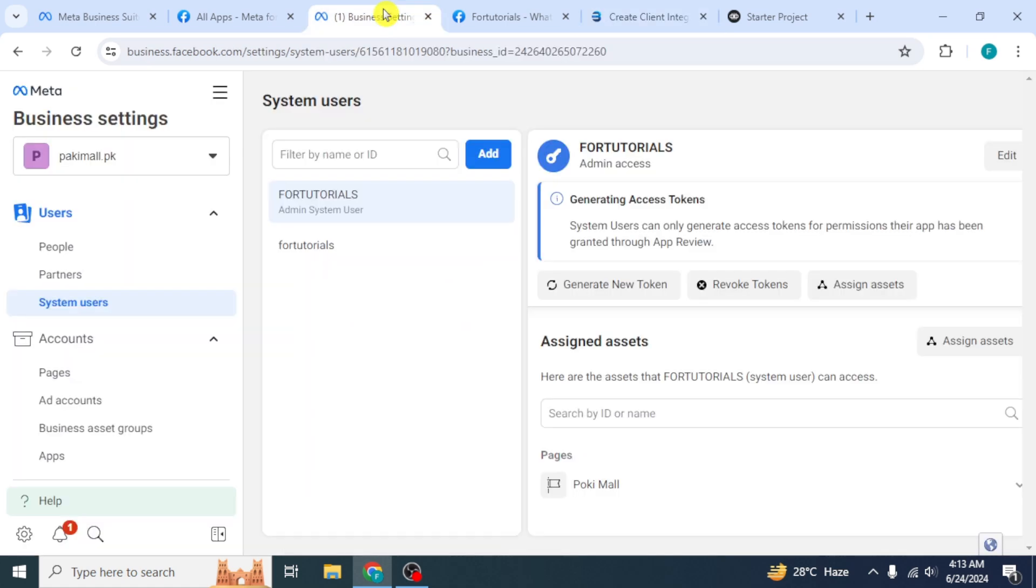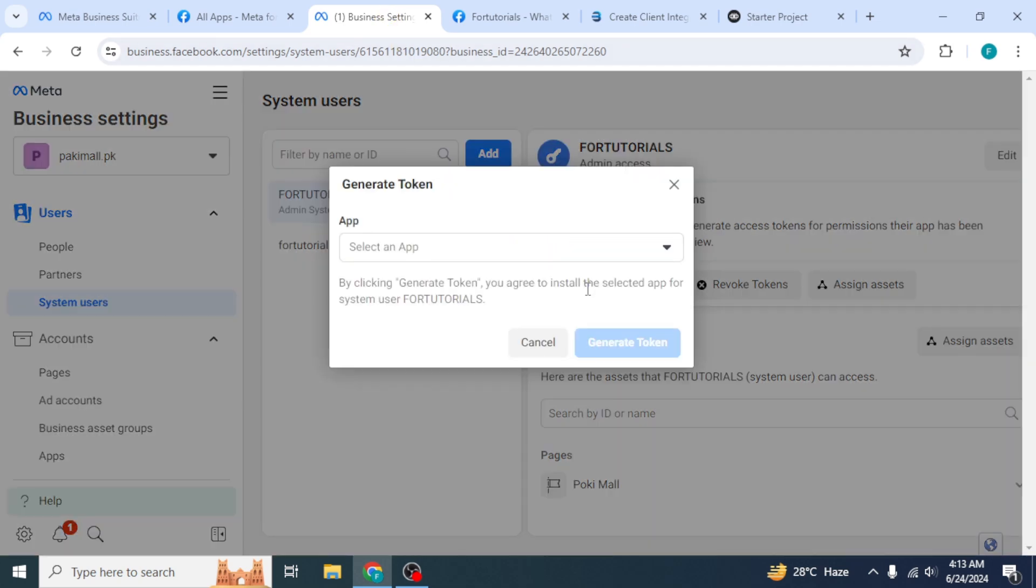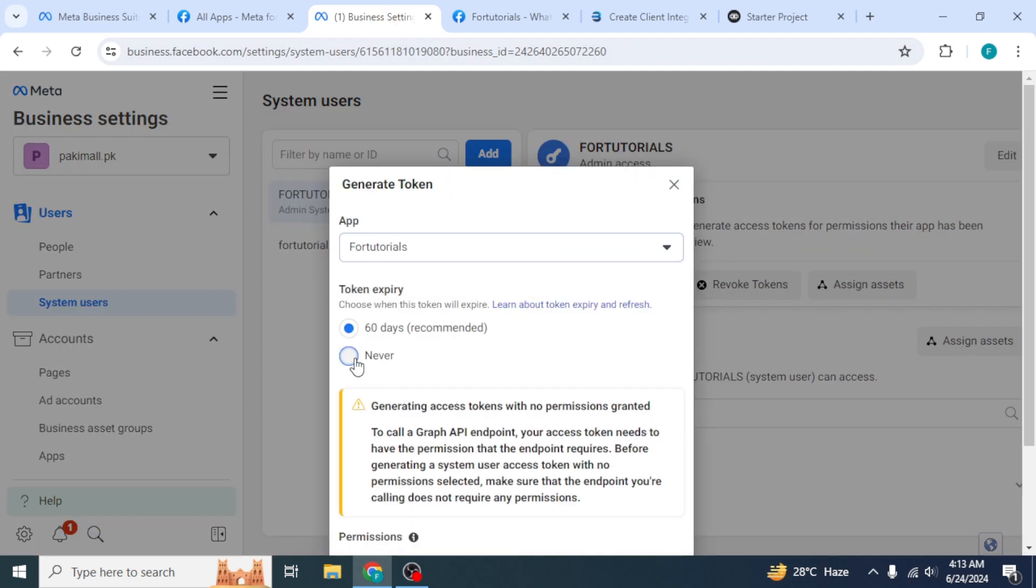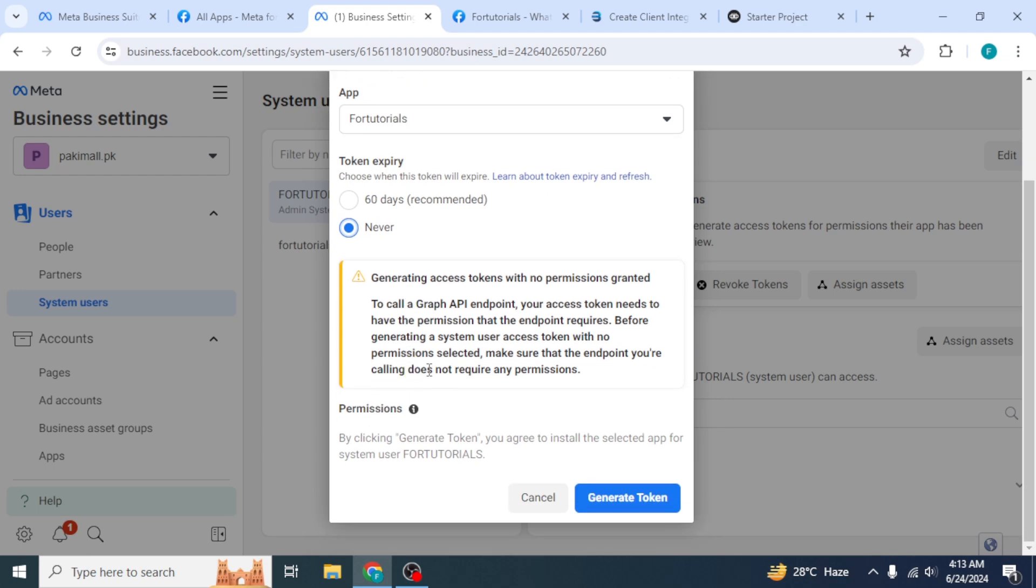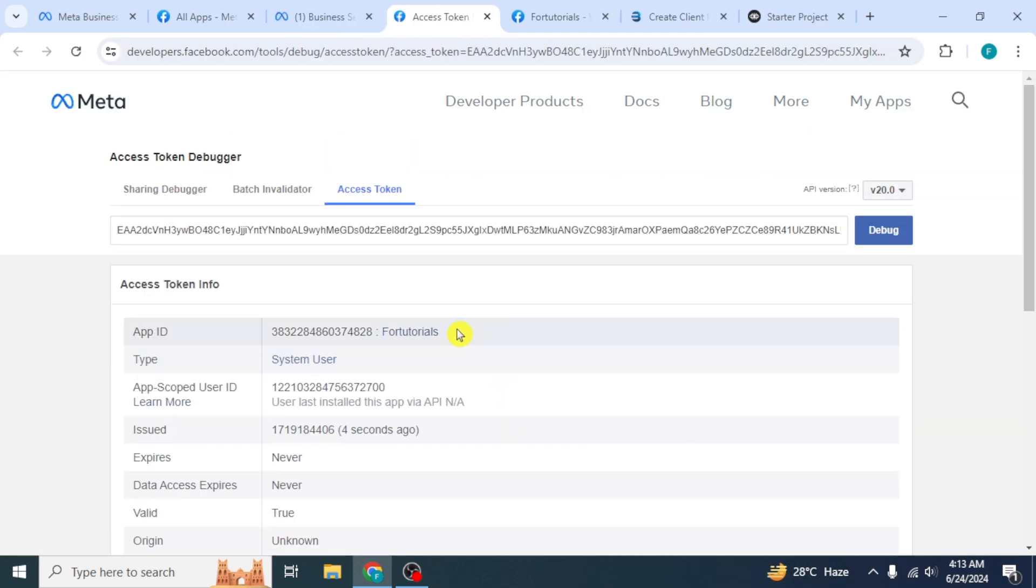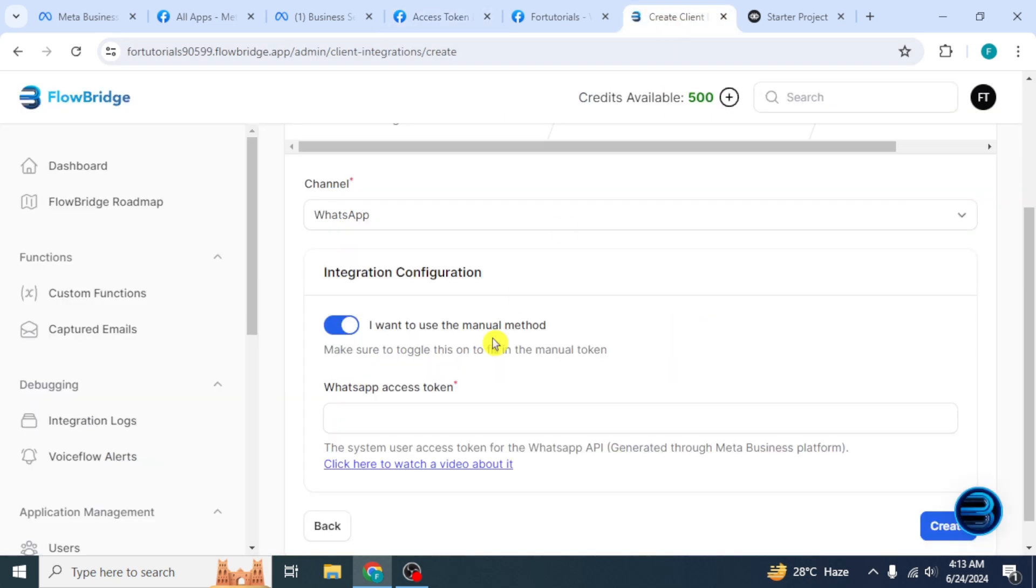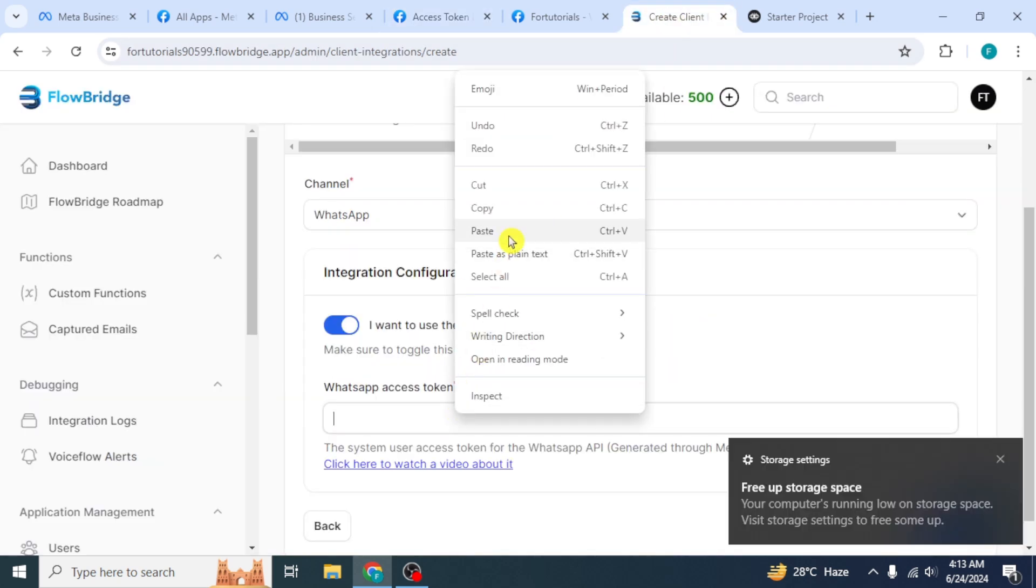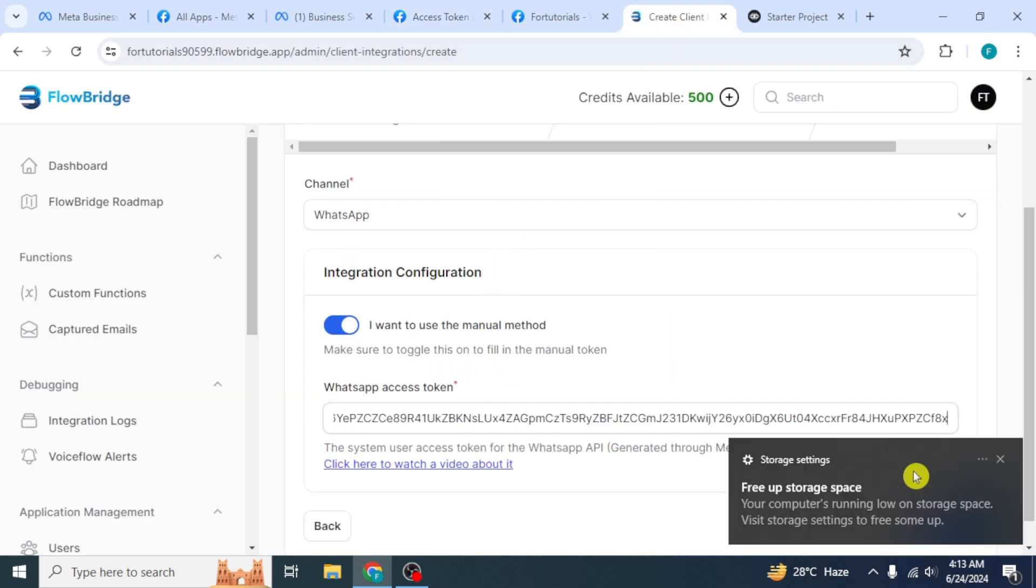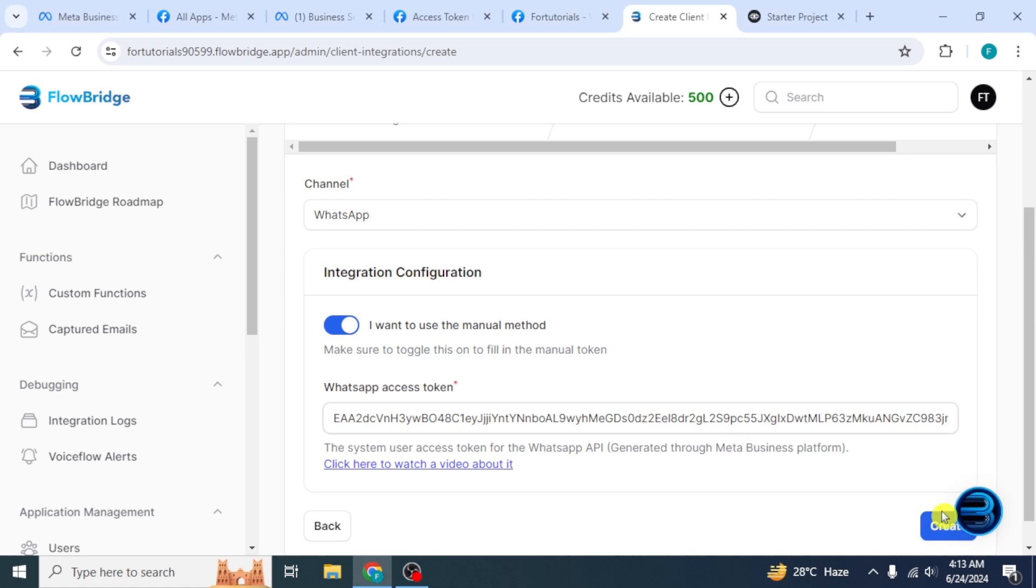go to Meta Business Settings. And from System Users, click on Generate New Token. Select the app and click on Never. Then click on Generate Token. Click on this link. A new page will open. Copy this token and paste it in WhatsApp access token bar. Then click on Create.